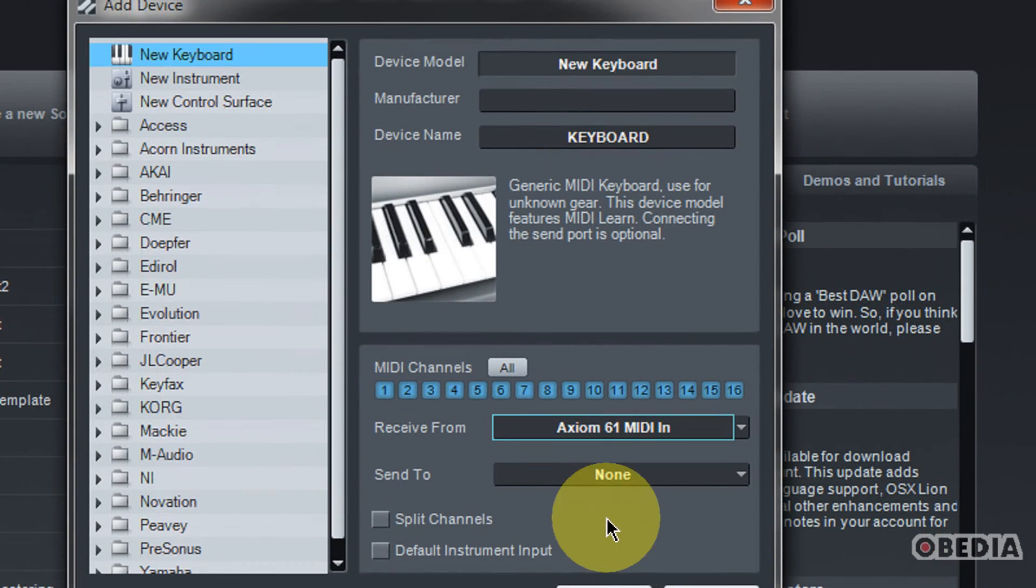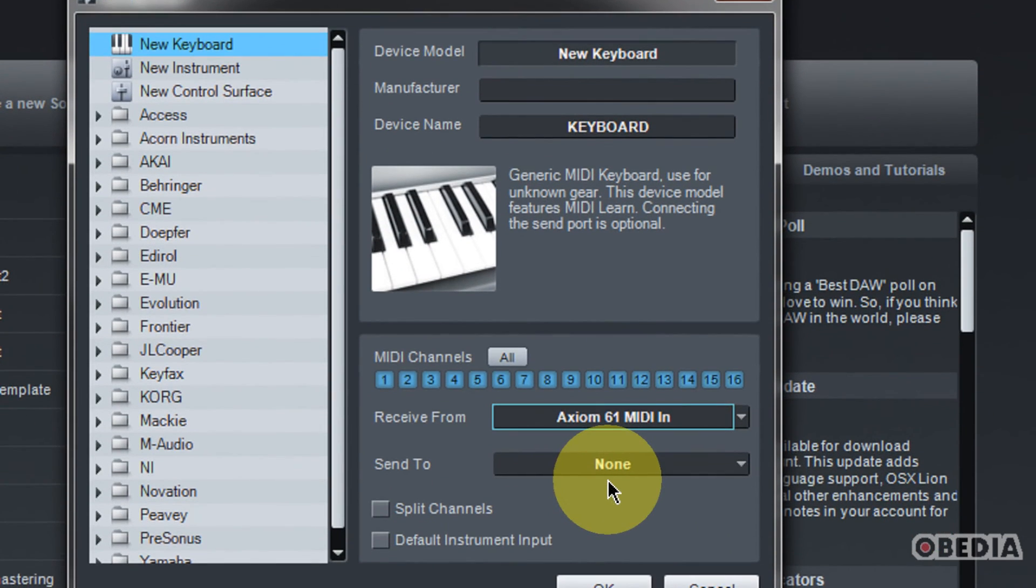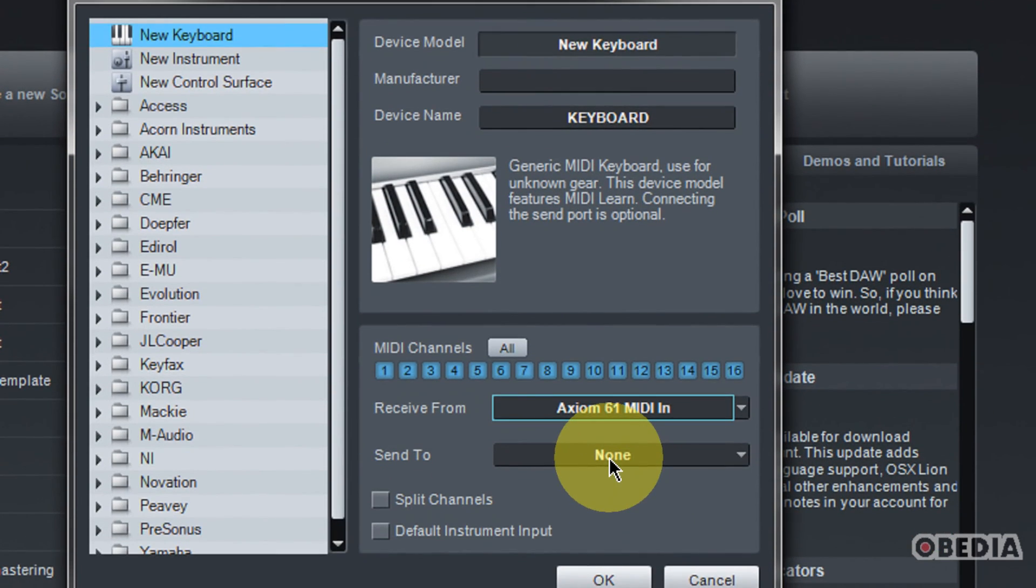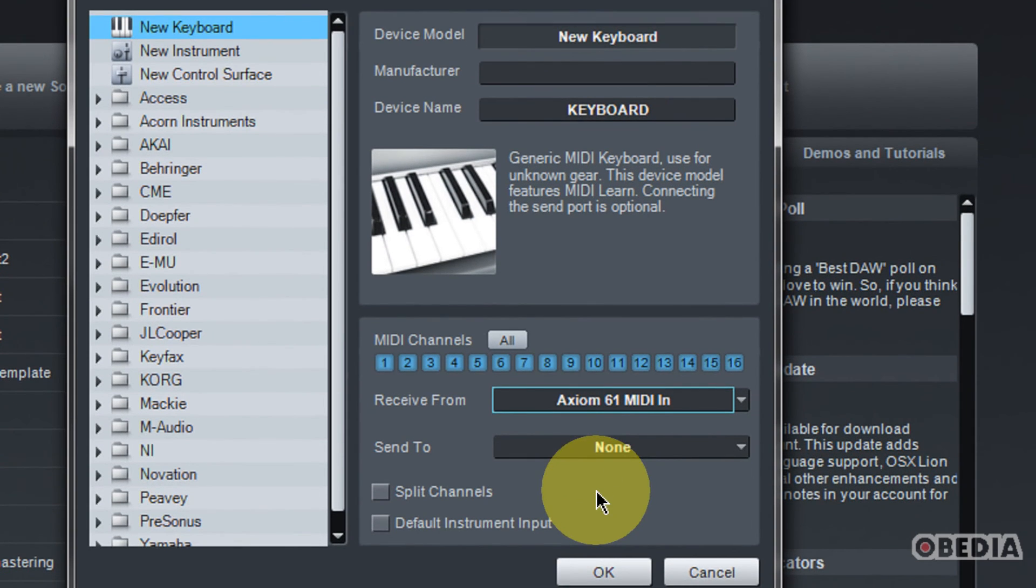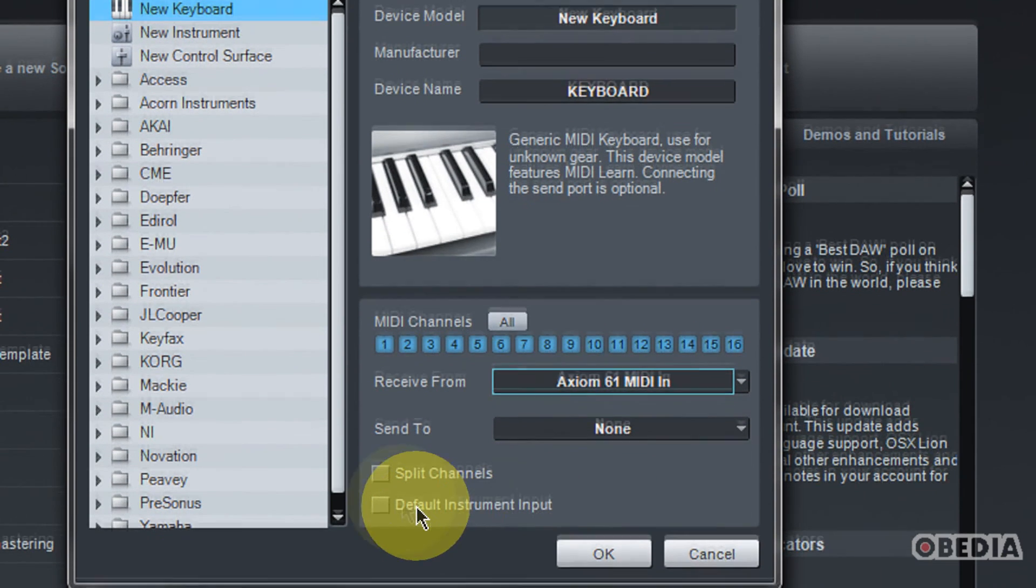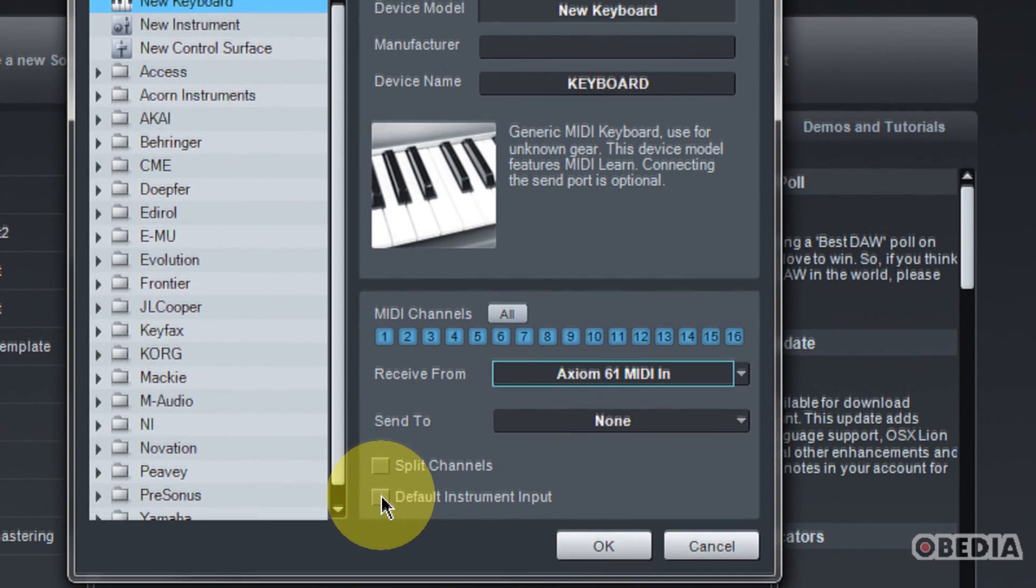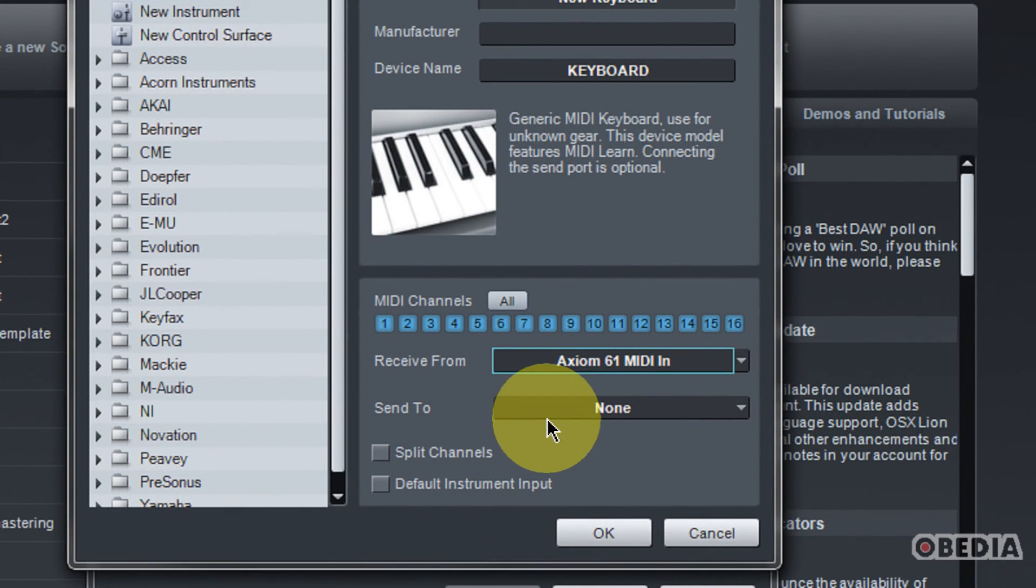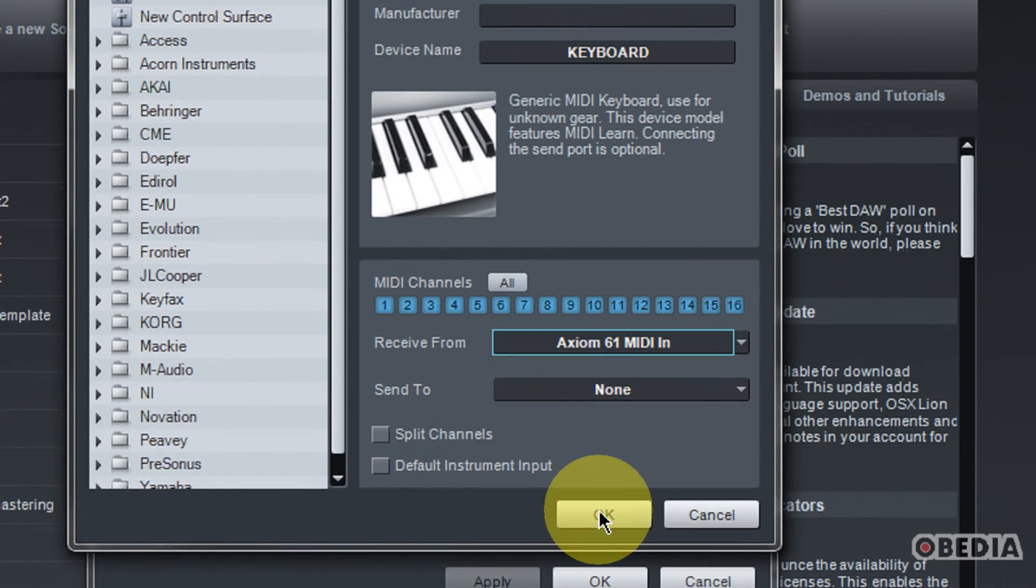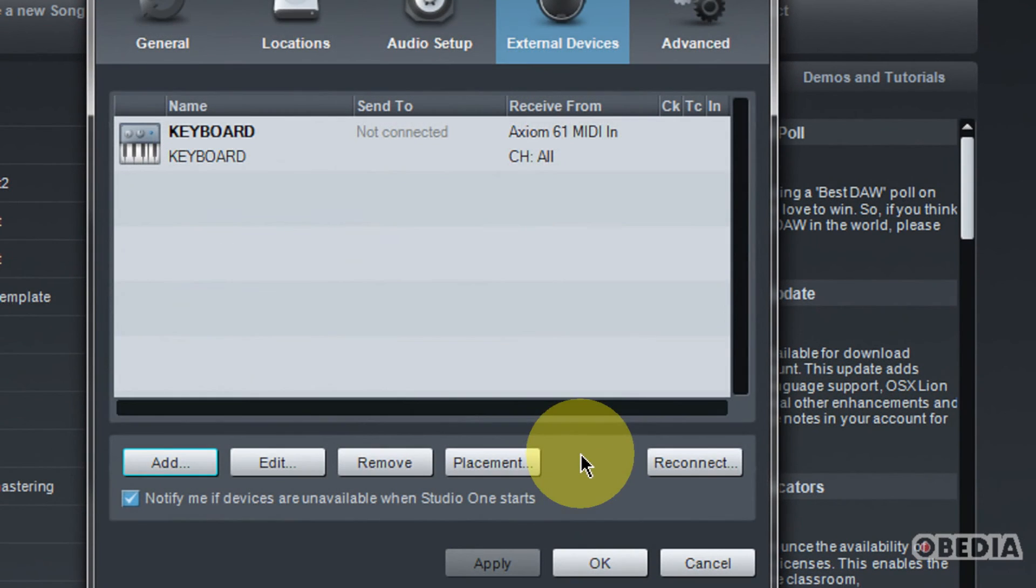Now usually you would be used to selecting a Send To here, but in this case, I'm going to leave the Send To as none. And you can select default instrument input here if you would like if this is going to be your primary keyboard instrument input. When you've set that up, go ahead and hit OK.